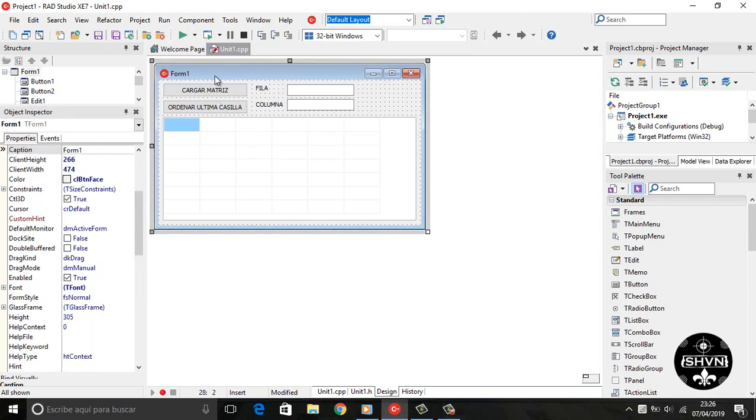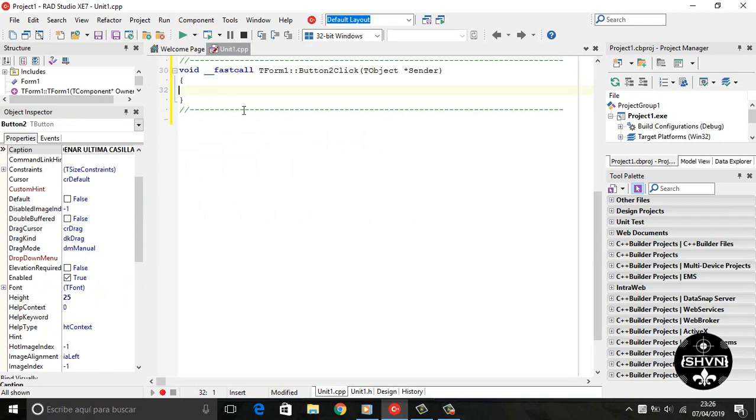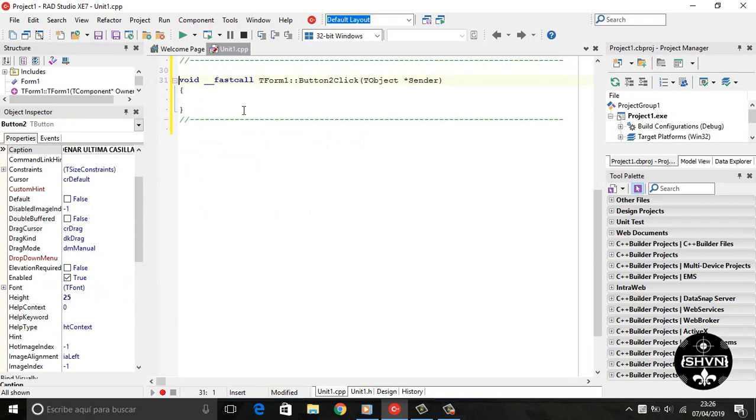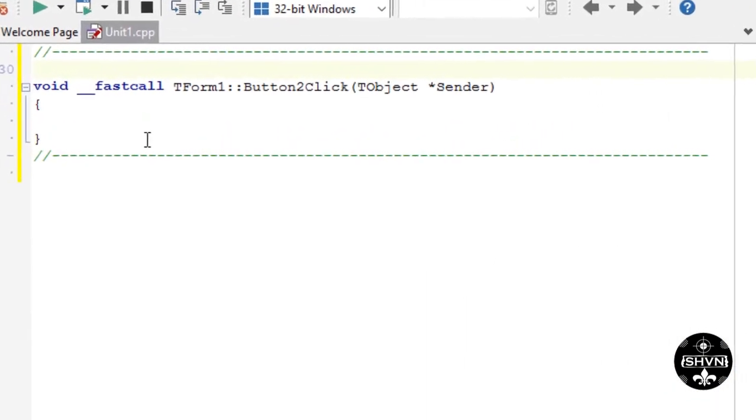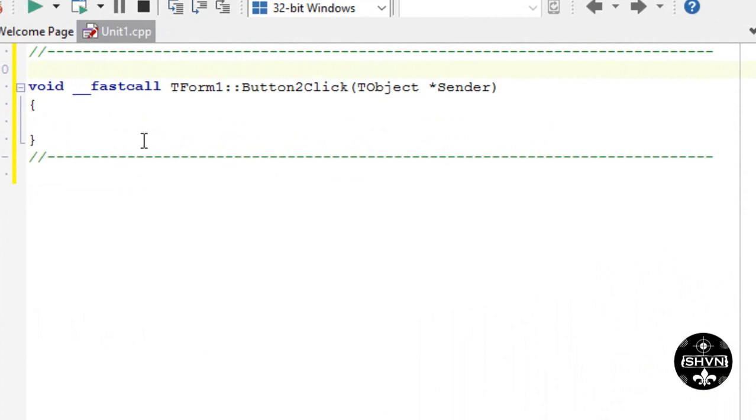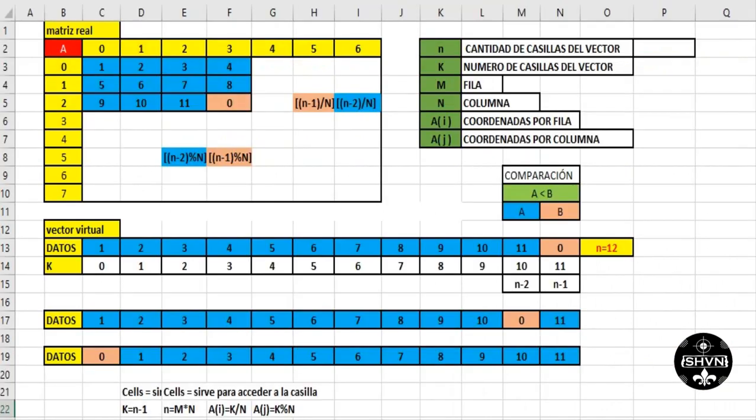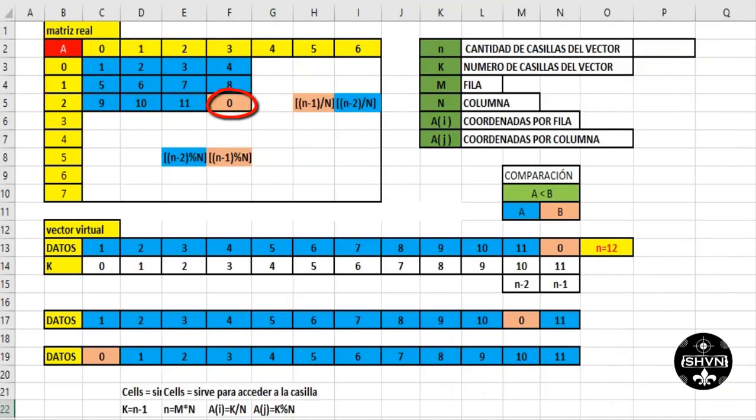We enter the button, button 2. And as always, before anything else, we have to do a small analysis of the logic. We have the ordered matrix, except the last data.